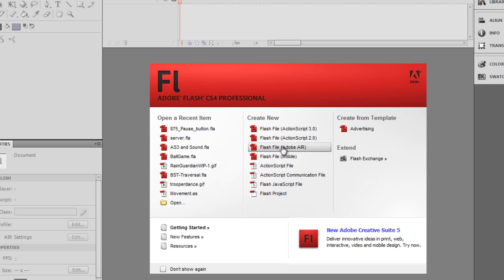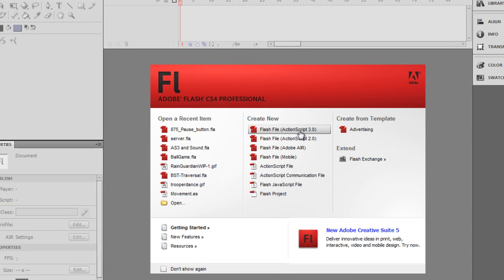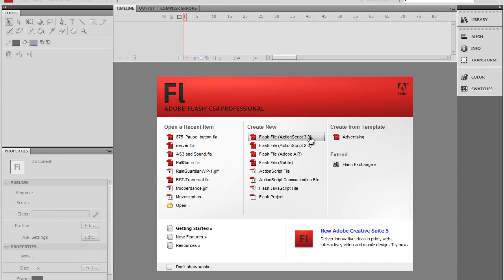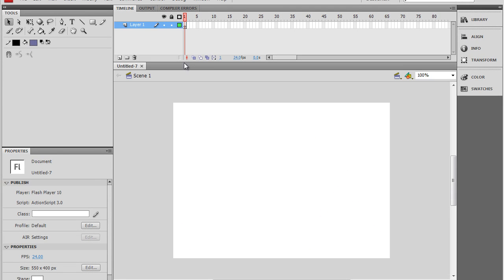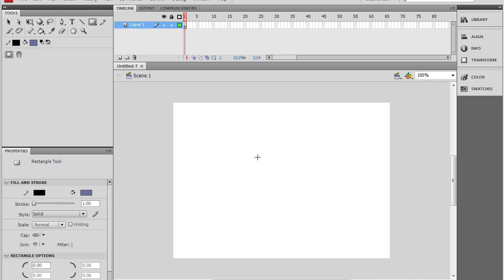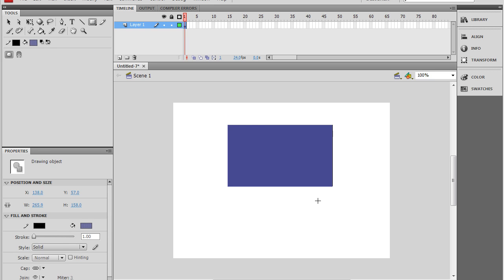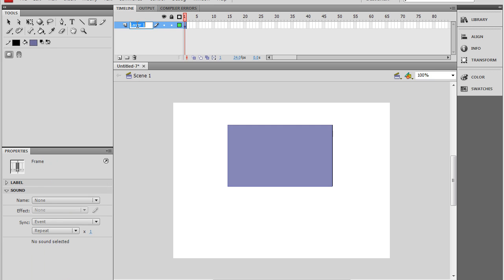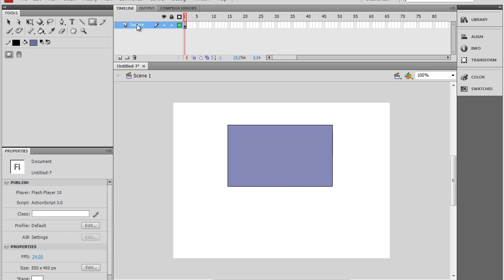The first thing you want to do is go to create new flash file, ActionScript 3. Pretty basic so far. We'll just create a square for now and label it square, because we want to be organized. This is just going to prove a point to ActionScript 2 users later.